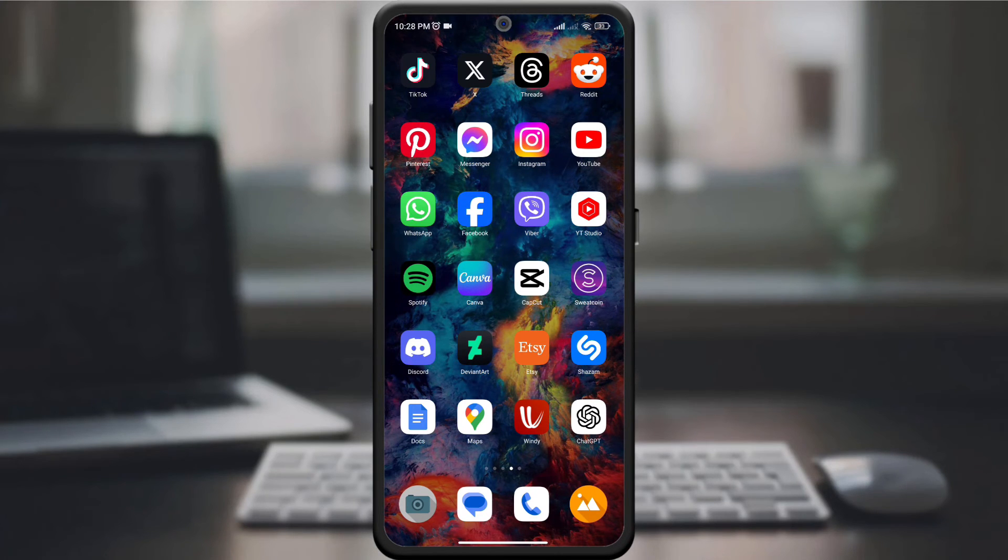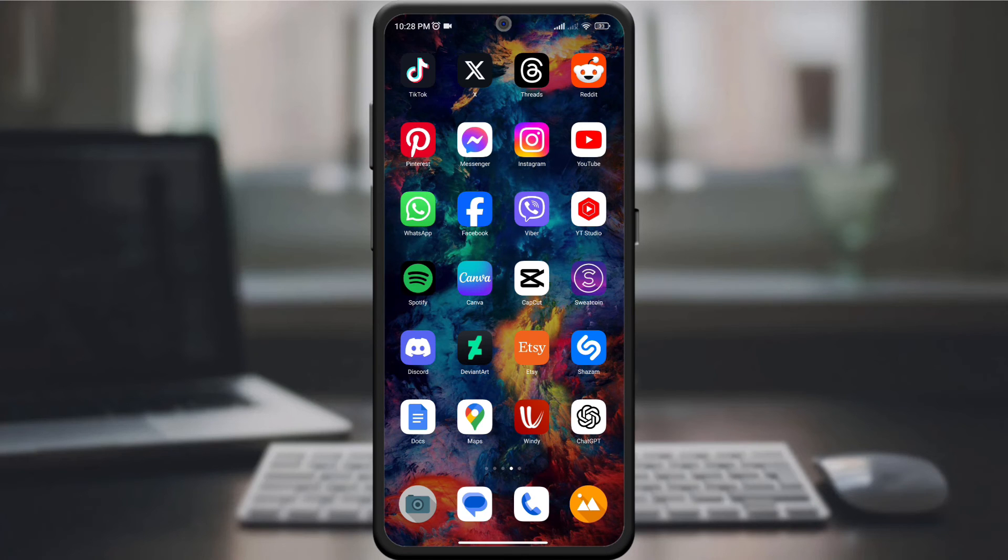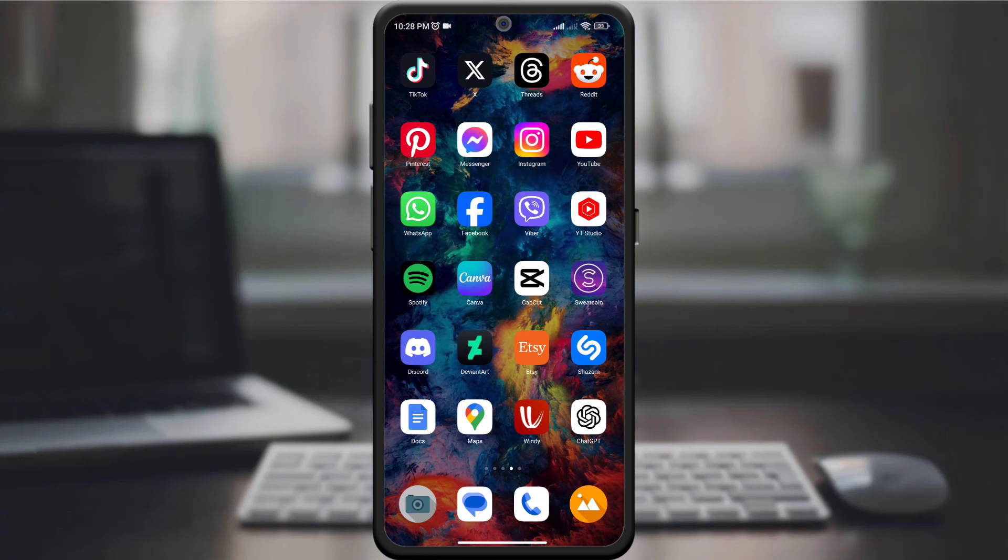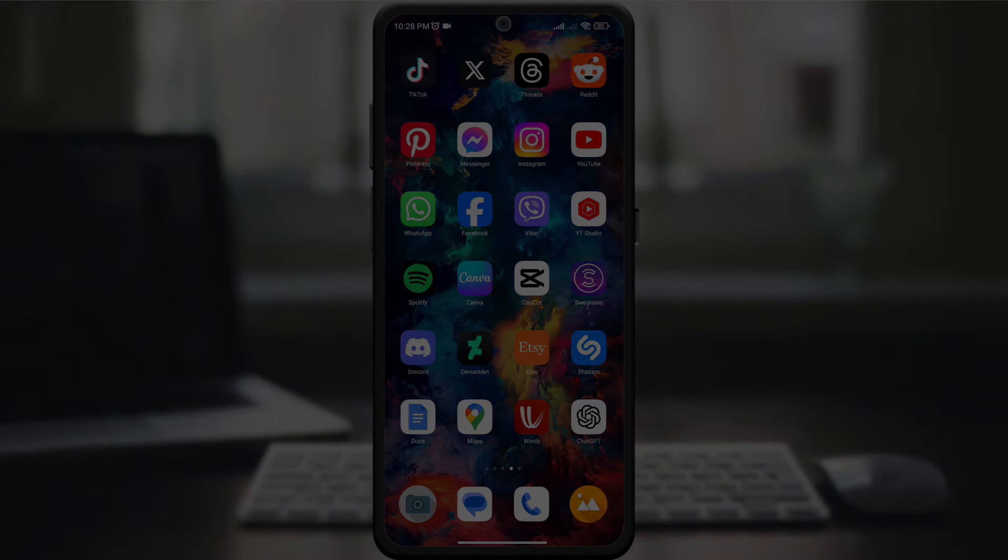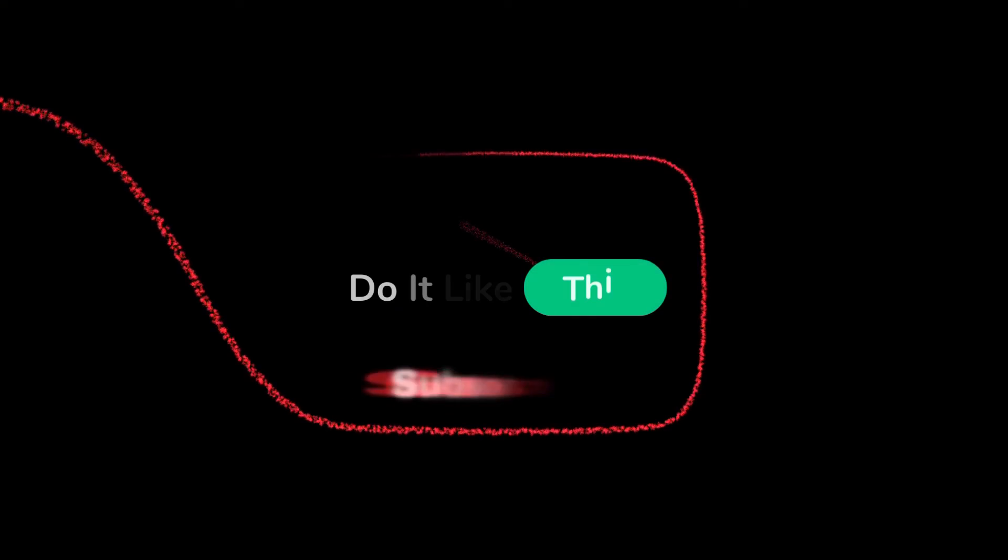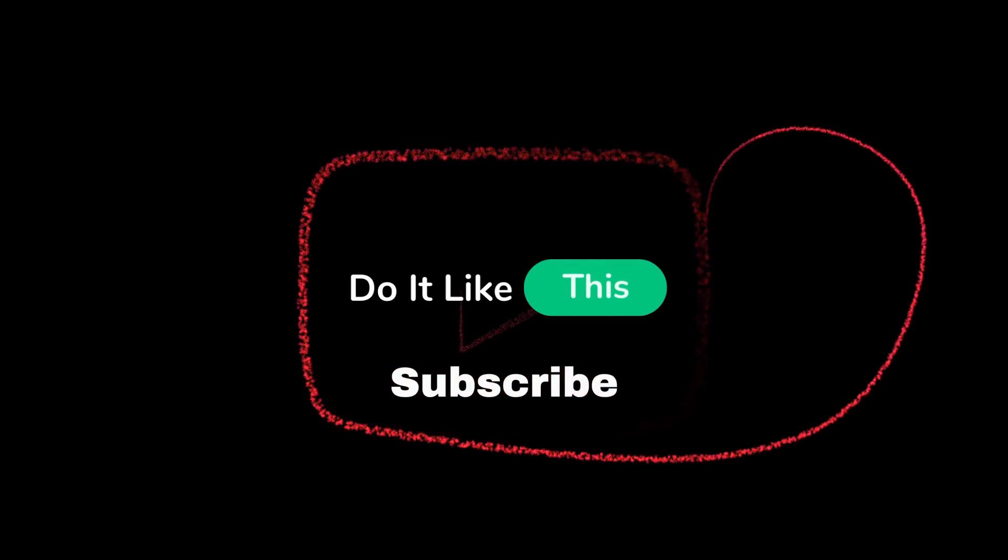If this guide helped you, give it a thumbs up and don't forget to subscribe for more travel and tech tips. Thanks for watching and happy traveling with your personalized itinerary.